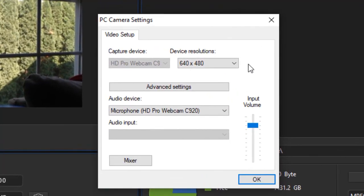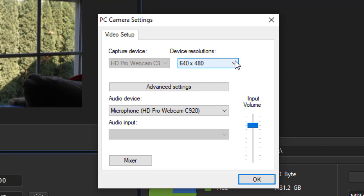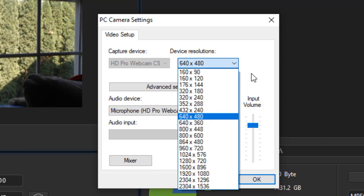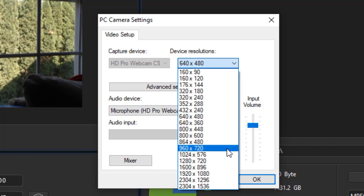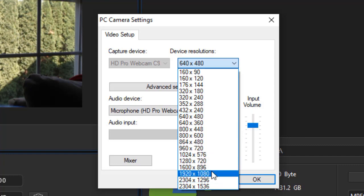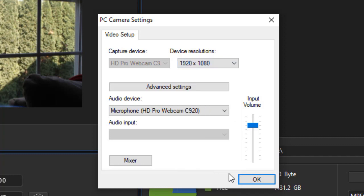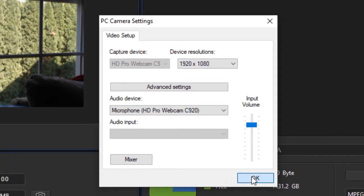But what I want to change for sure is the device resolution. The default is what most of us will not need anymore, 640 by 480. I'll click the down arrow, and it understands that with my particular piece of hardware, I have all these resolutions available. I'm going to pick something in the higher end, 1920 by 1080, and I'll click on OK.